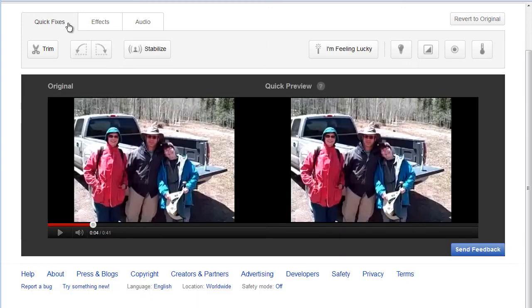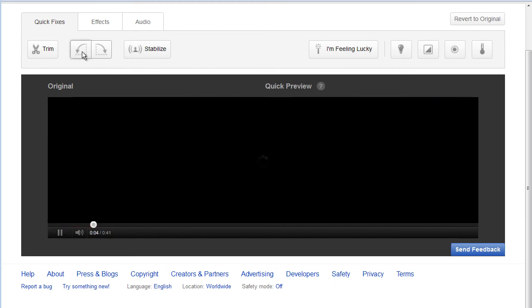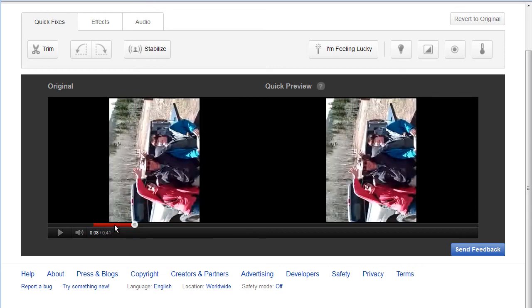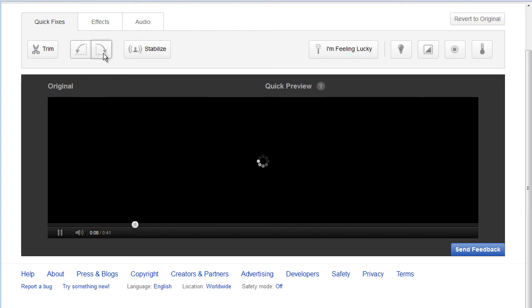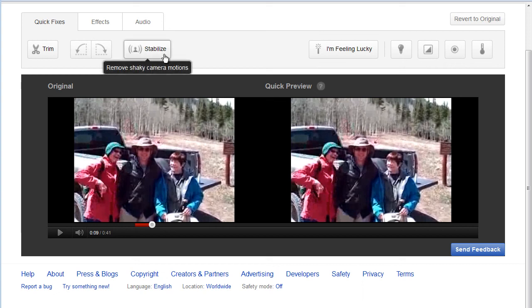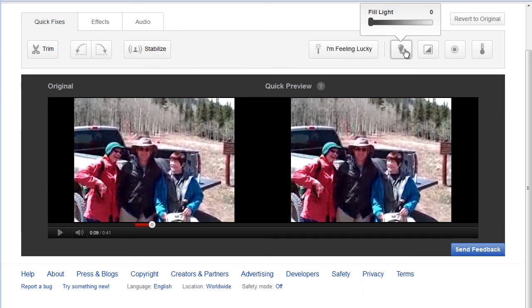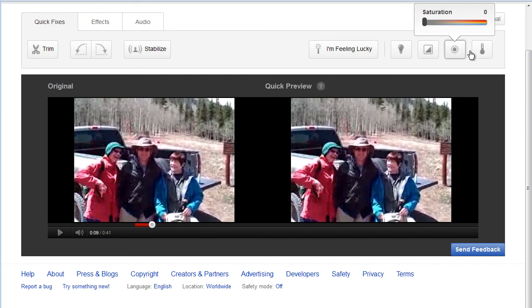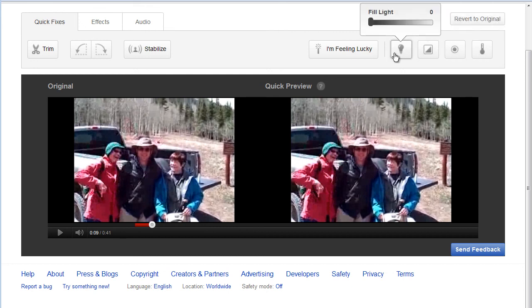So these are just some of the fixes that you can do. There's one more I wanted to show you — I went back over here to quick fixes. You can trim, but you can also rotate to the left. See how it stood it up, which is helpful if you end up in the position of having done your photo shoot sideways. Put it back, and you can also stabilize — so if you had a shaky video this could help stabilize that. Over here you can change the lighting: full light, you can look at the contrast, the color saturation, or the color temperature.